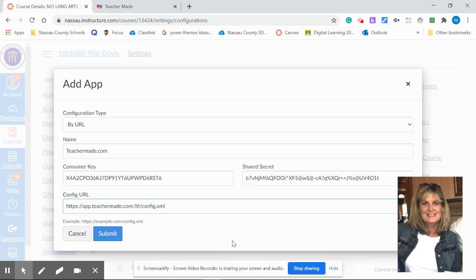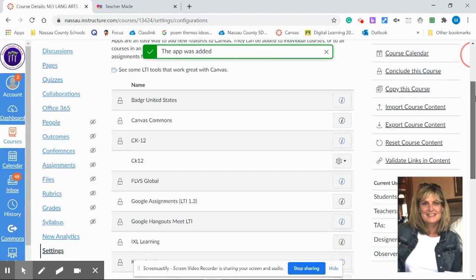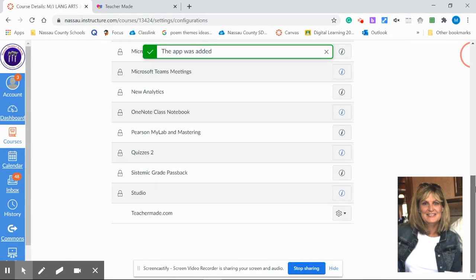Once everything's pasted in, simply hit submit. If you get the green check at the top, the app was added. You've been successful. And you can scroll down and see TeacherMaid has been added successfully to your Canvas LMS platform.